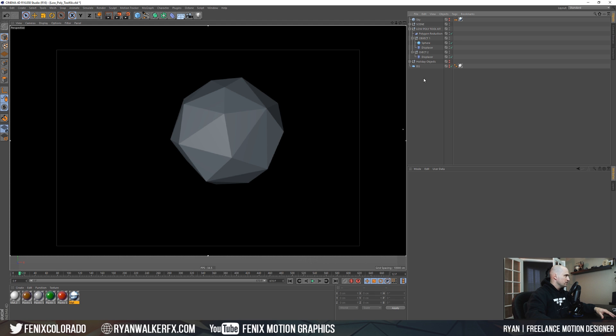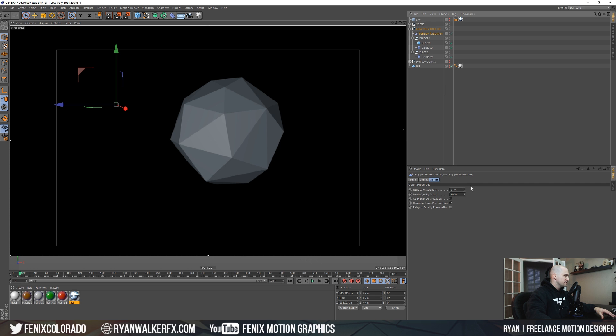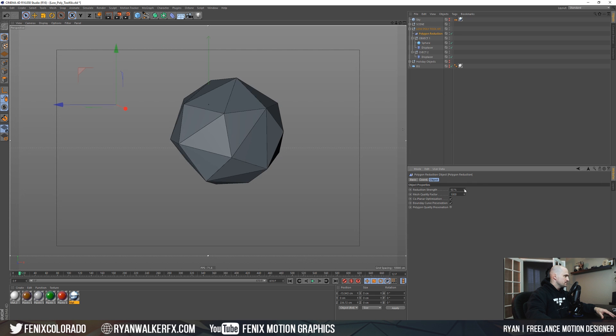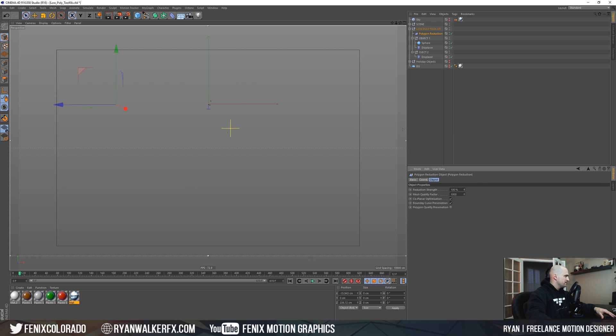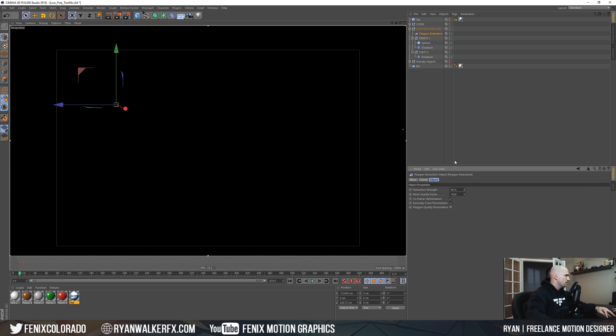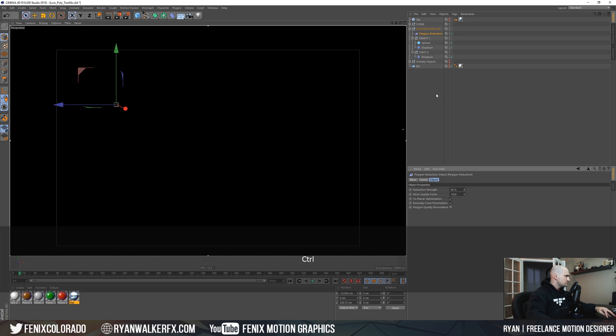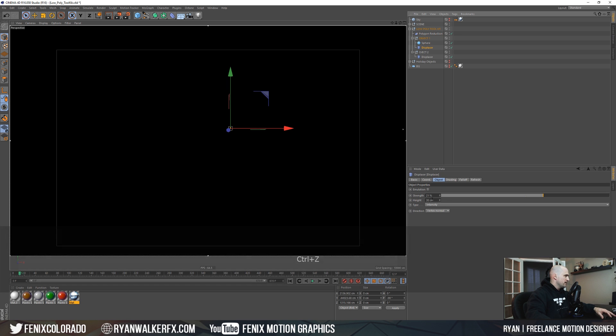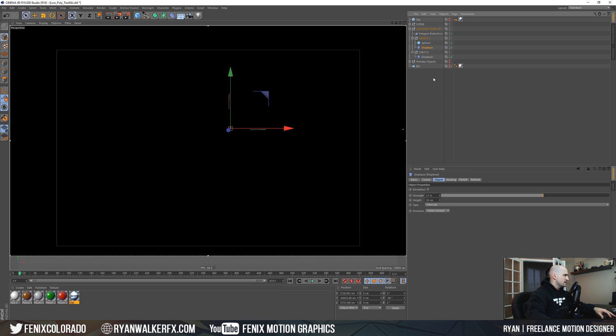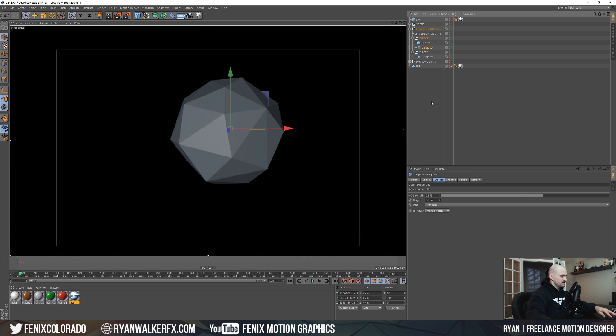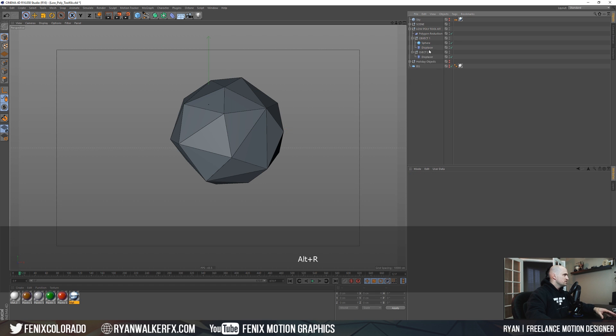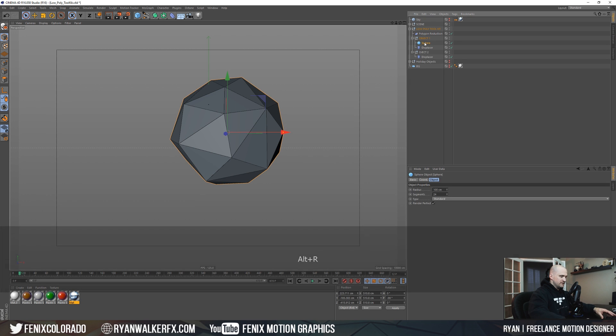I'm just going to turn the interactive render on real quick and there we go, we have our low poly looking object. Some of the options we have in here are polygon reduction and displacer, so if you want you can kind of play with how much reduction strength you want and you can also play with the amount of strength in your displacer.